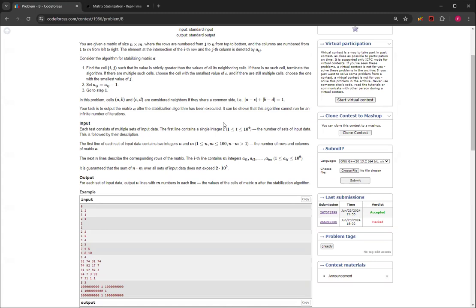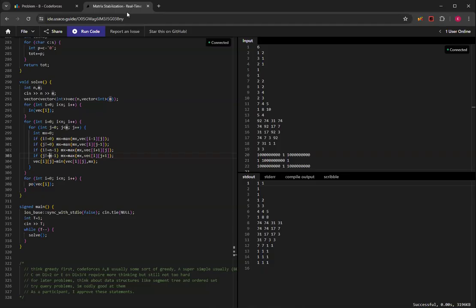And even though the test cases aren't good, like the author didn't make good enough test cases that it did pass, but then people can hack it. So that's why you get hacked.